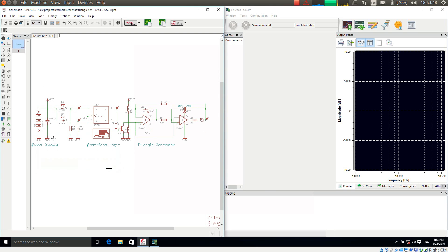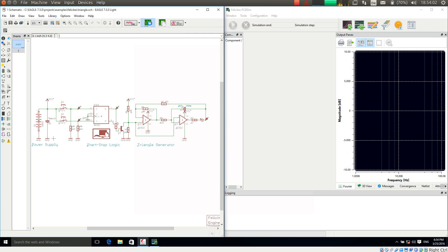We have here a small circuit which consists of a digital start-stop logic and a triangle generator. If I want to simulate this now I am pressing the 'Simulate current sheet' button.